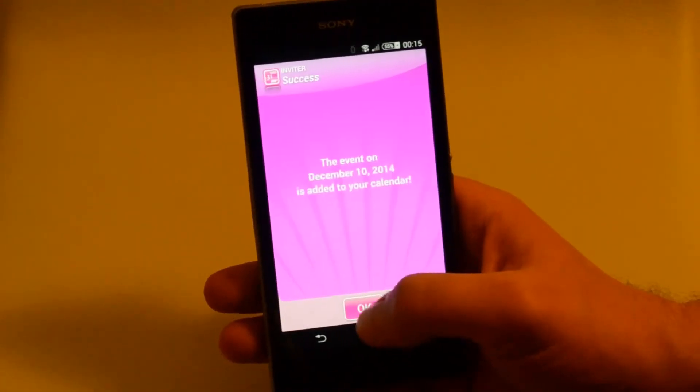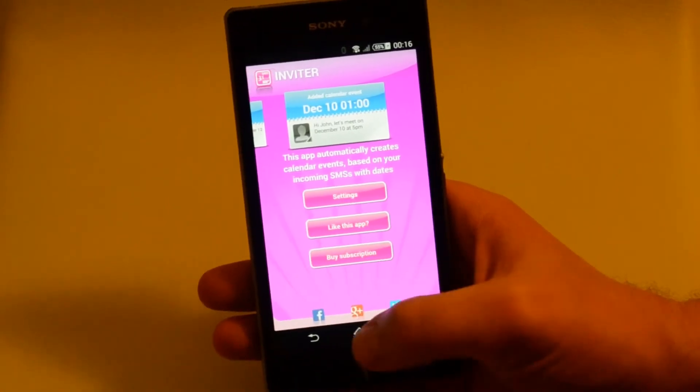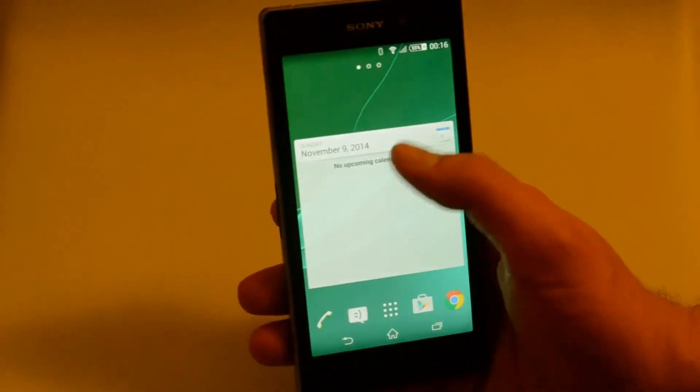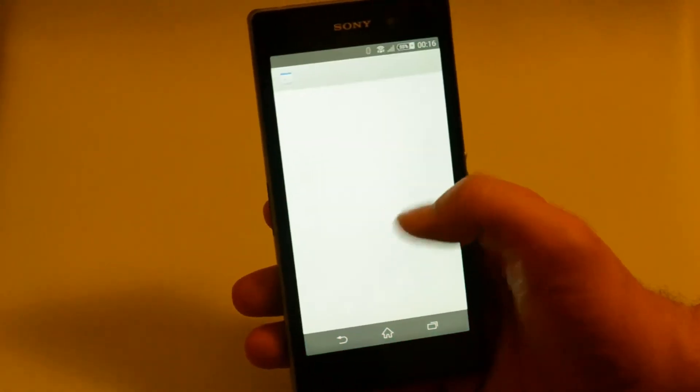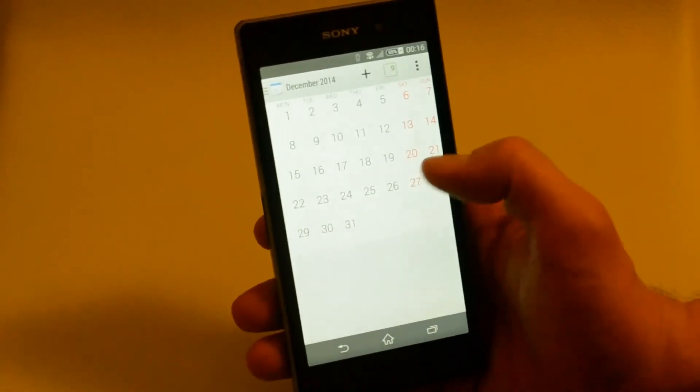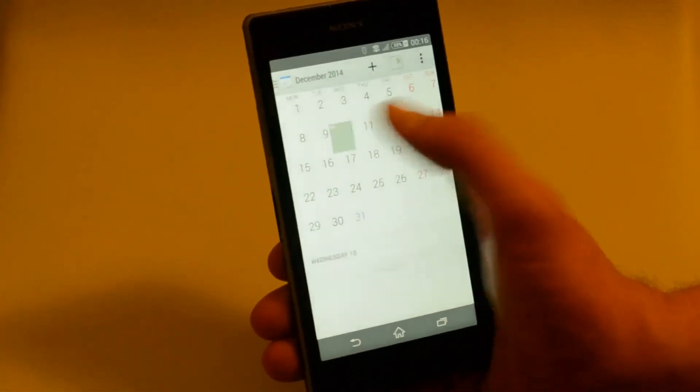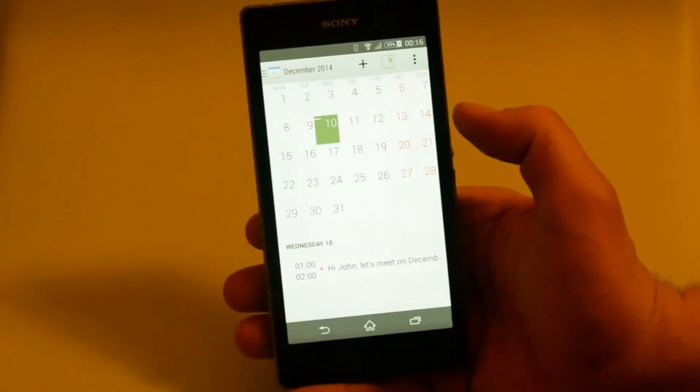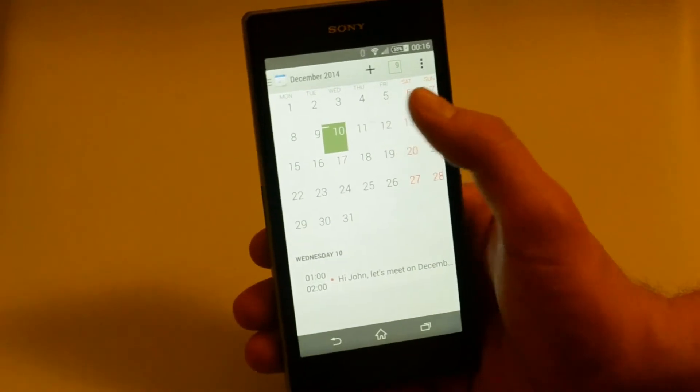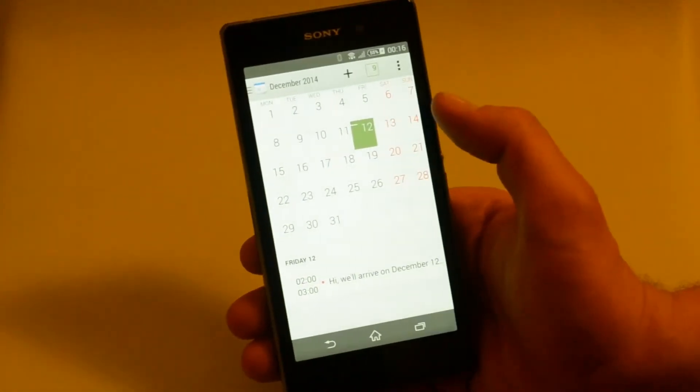Now, the second event is also created. Let's check the calendar. Here is the first event. And here is the second one. Great!